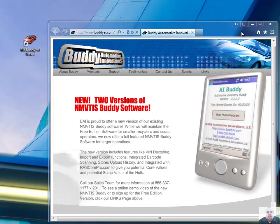Hey, it's Triple J here from Buddy Automotive Innovations. It is Tuesday, May 10th, 2011. Here to give you another sneak peek at the Big Buddy Version 5 release.